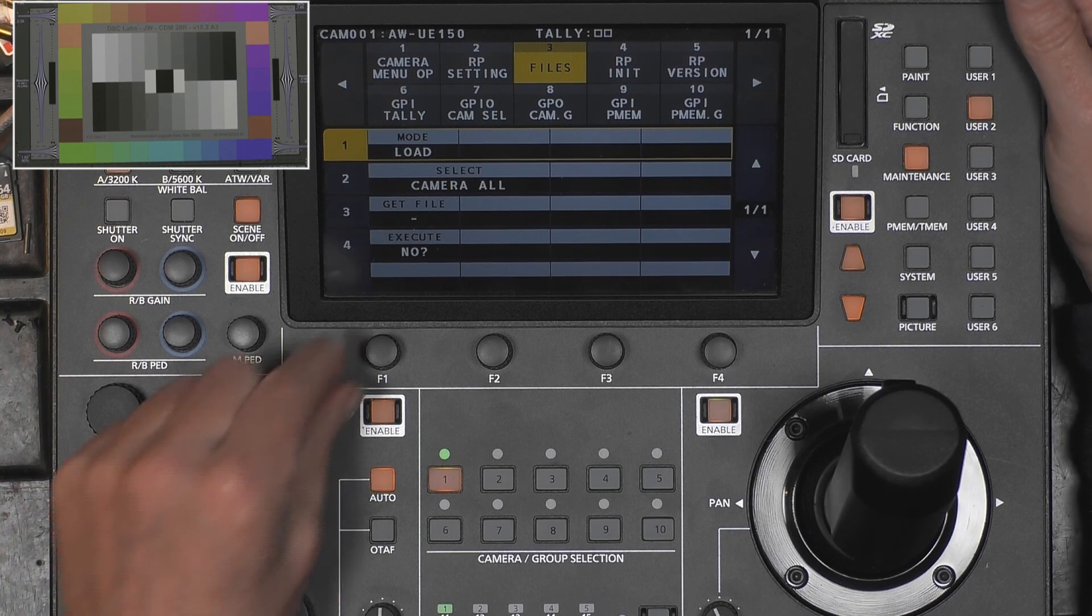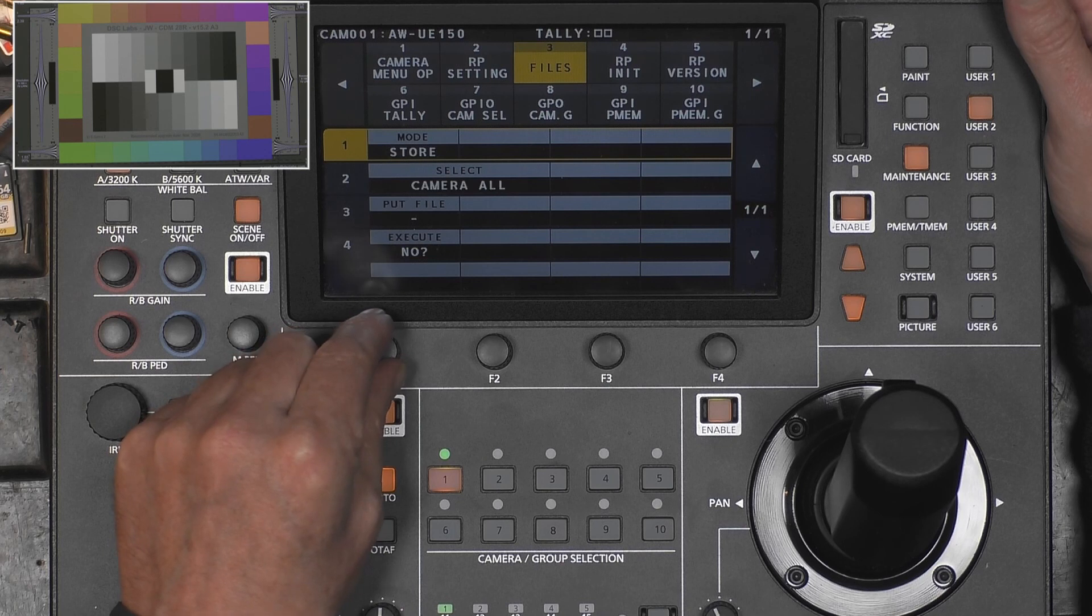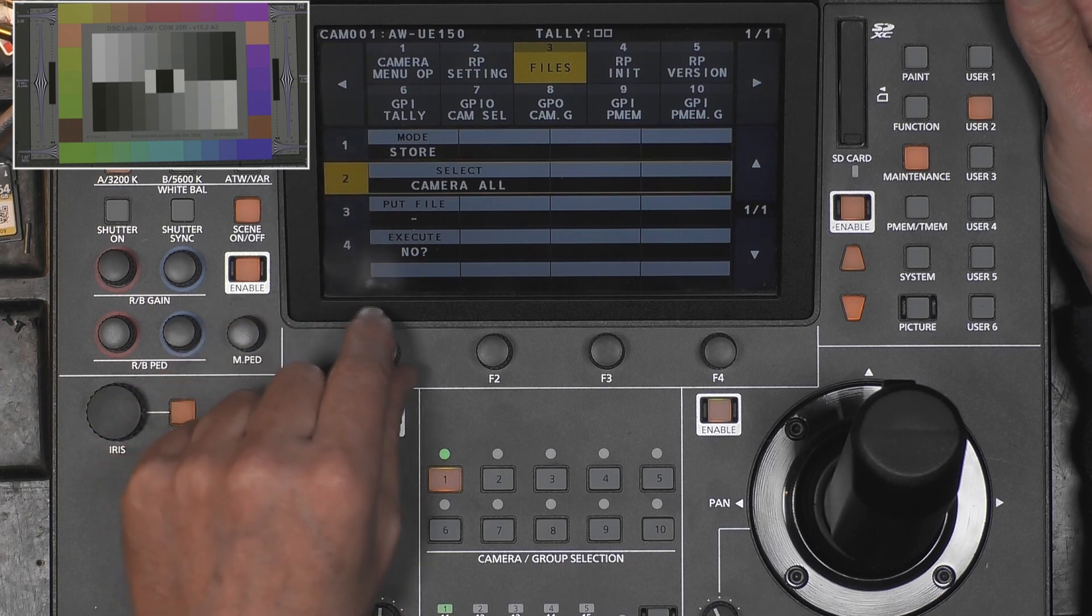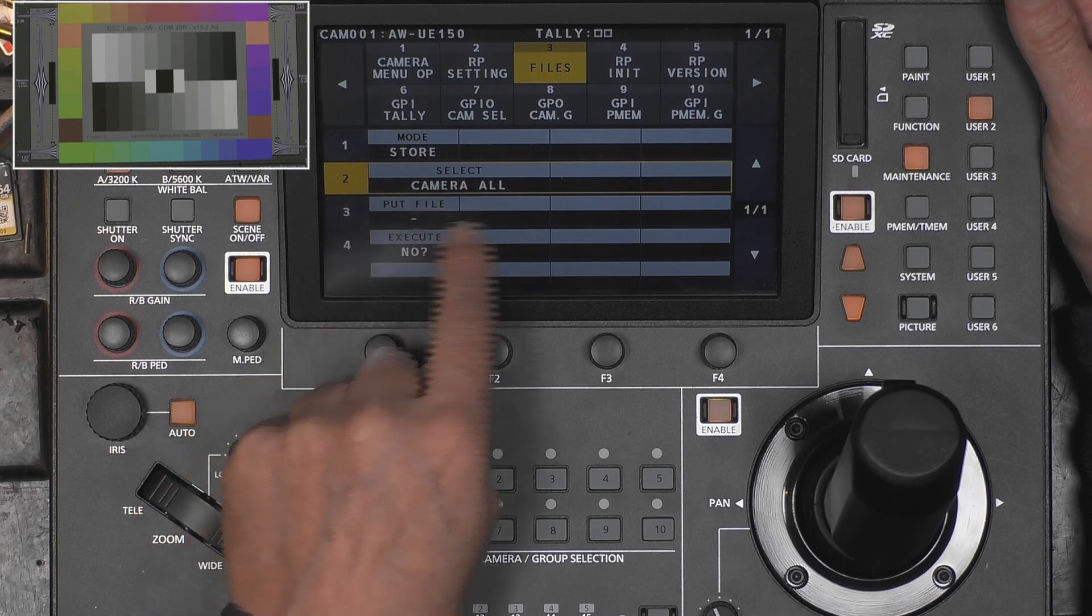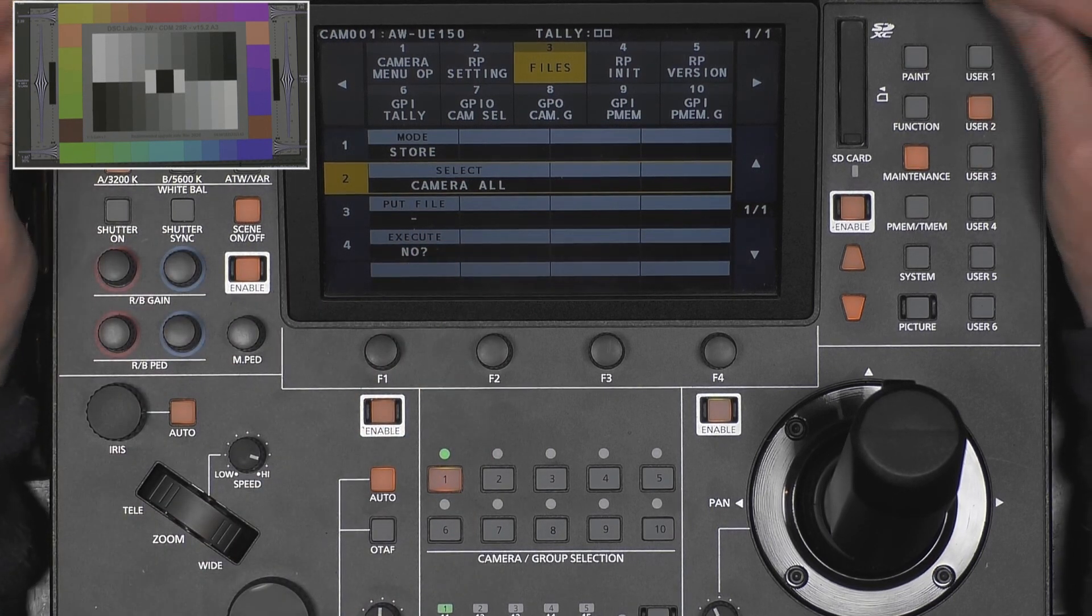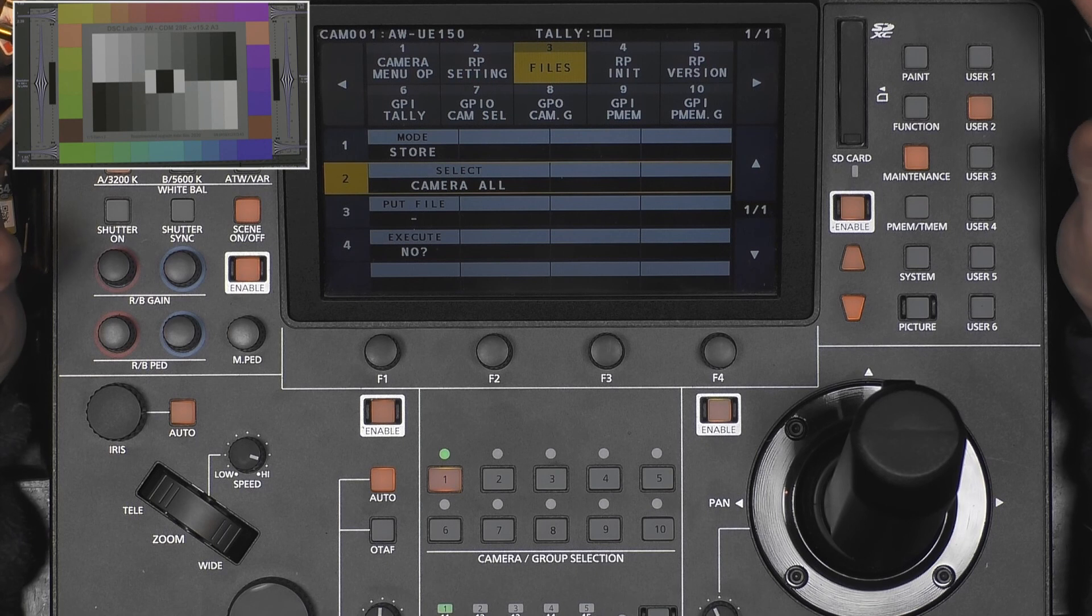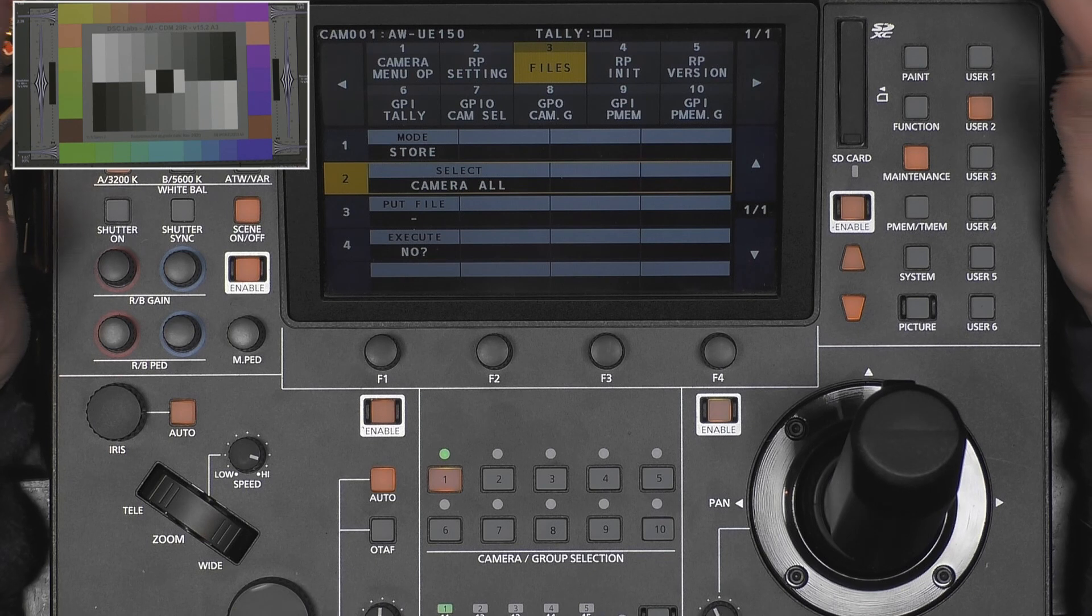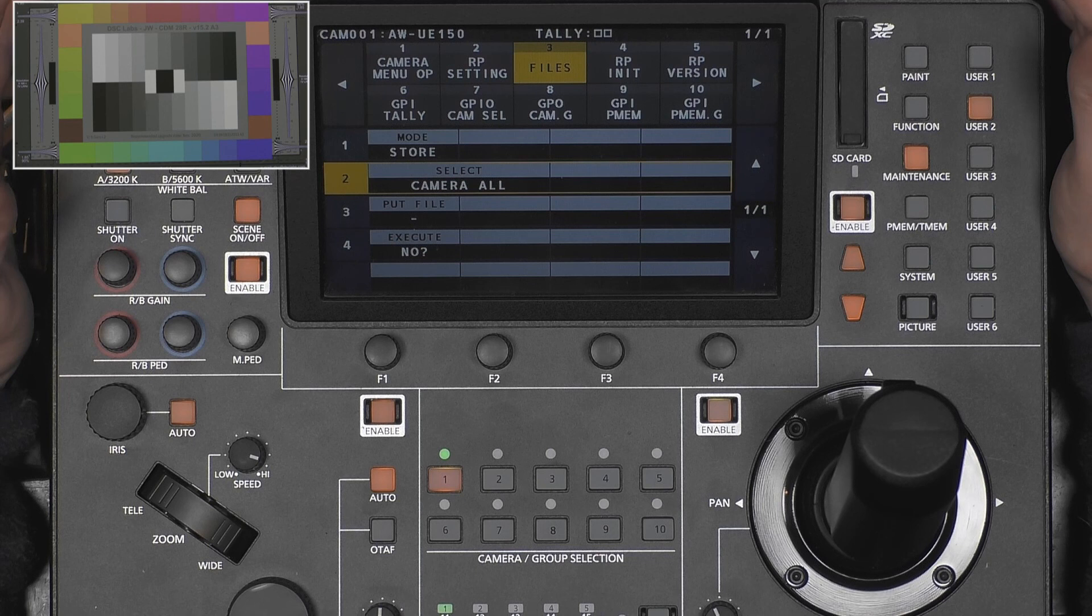Since we formatted the SD card, there is nothing on it anymore, so first we will do a store. Now we can select camera all or see. Camera all takes all data from the camera part, so the four scenes and whatever is in it, but also the presets and the system.